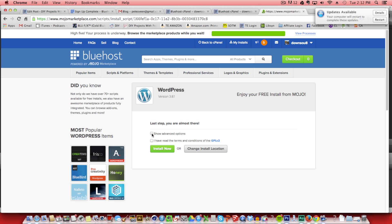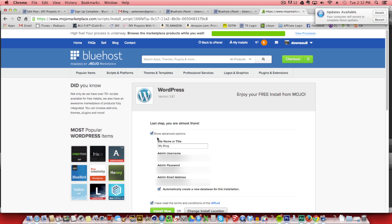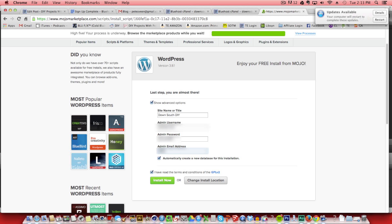Then you'll want to click on both of the check marks. The first one will show advanced options and you'll want to click there. Here you can enter your site name. And you can always change this, but for this we're just going to put down south diy. Then you can input your username and that's your username to log into WordPress on the backend. And then finally a password and email address that you can be contacted by. Then click on install now.